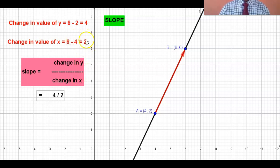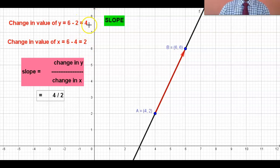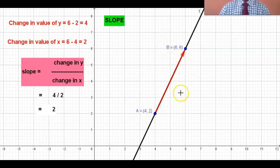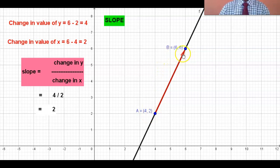The concept here is: for 2 units of change in x, y changes by 4. For example, if you bought 2 chocolates for 10 rupees, the cost of each chocolate is 5 rupees. Similarly, if x changes by 2 and y changes by 4, then for a change of 1 unit in x, y changes by 2. So the slope is 4 by 2, which equals 2. This is how you calculate the slope of a given straight line whenever you are given 2 points.